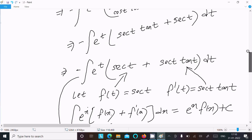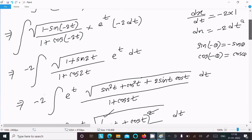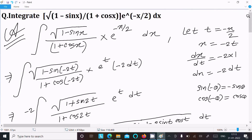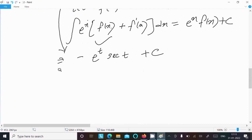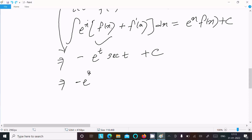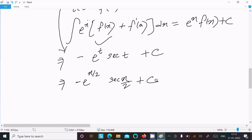Now substituting back t equals minus x by 2: the answer is minus e^(minus x/2) · sec(minus x/2) plus C. Since sec(minus theta) equals sec(theta), this simplifies to minus e^(minus x/2) · sec(x/2) plus C. This is the final answer.